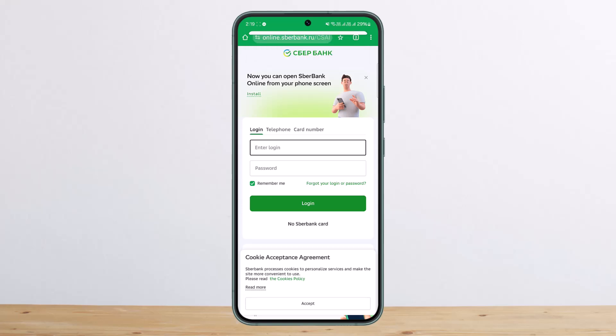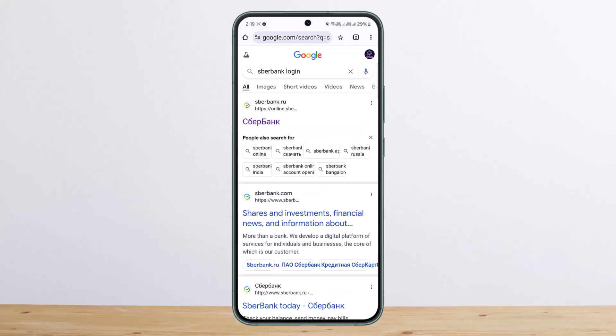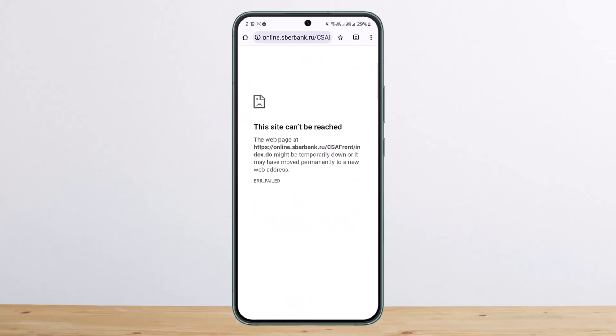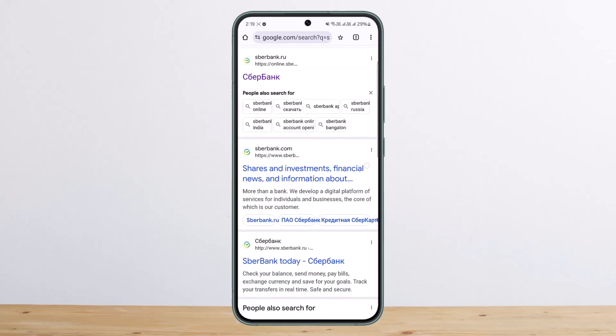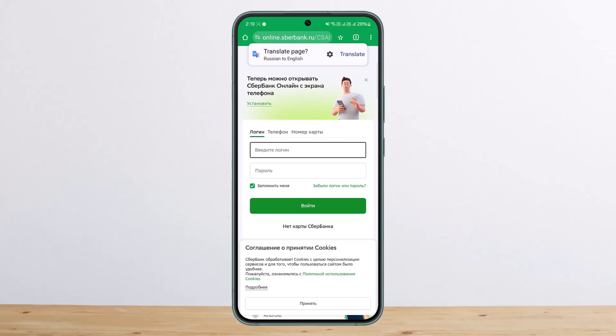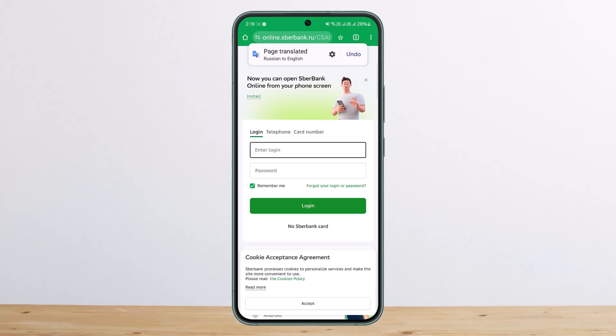You'll be headed directly to the page. Now if you don't get it that way, you can simply search for 'Sberbank login' and tap on the very first link, which will take you to the login page.